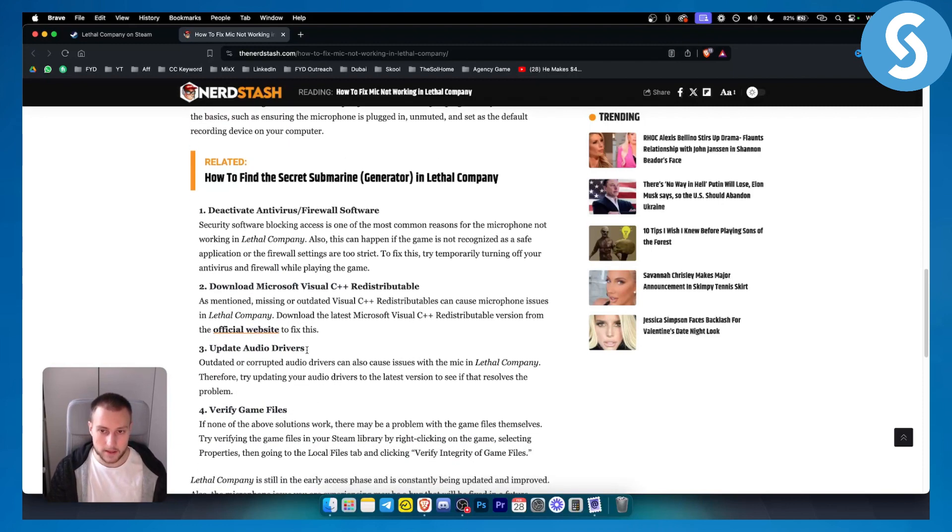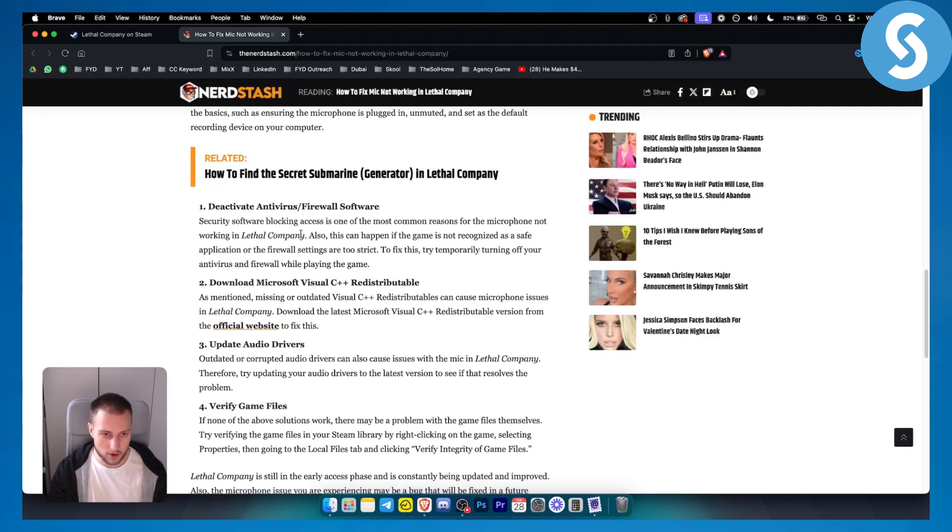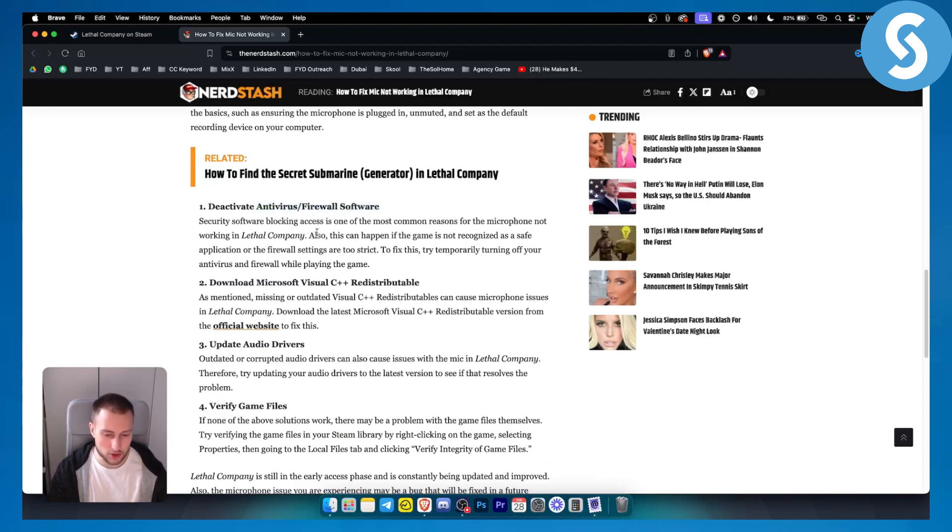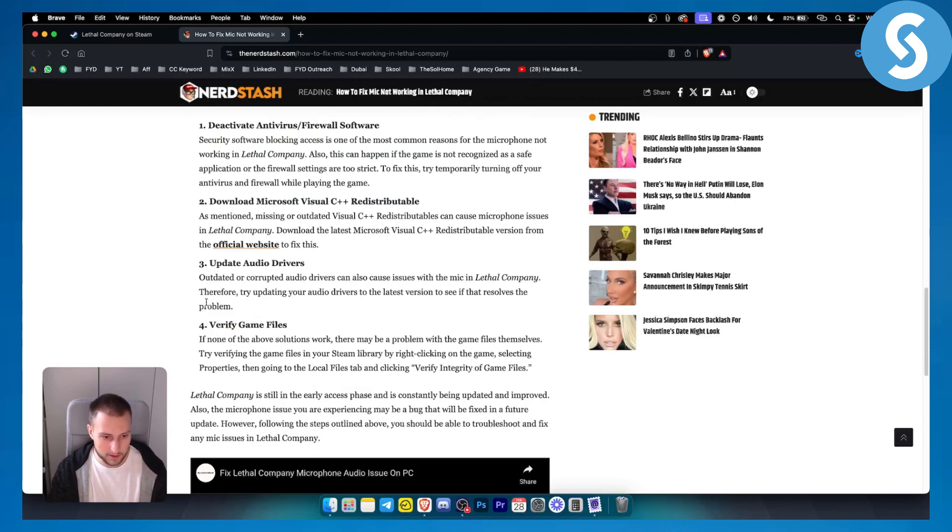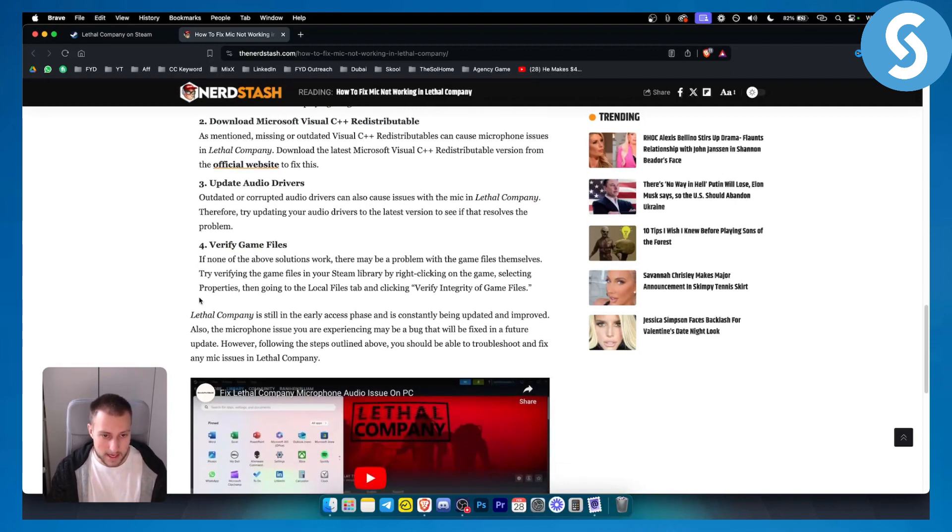Usually the most common error happens because of the antivirus and firewall software being enabled. So make sure to disable that. If you have a VPN as well, make sure to disable that as well.